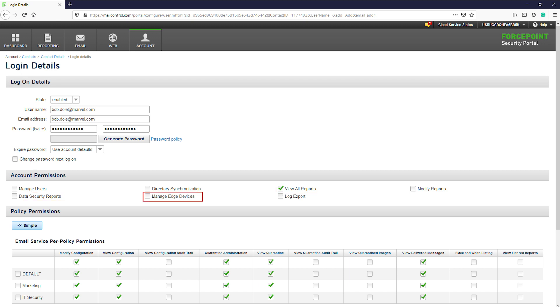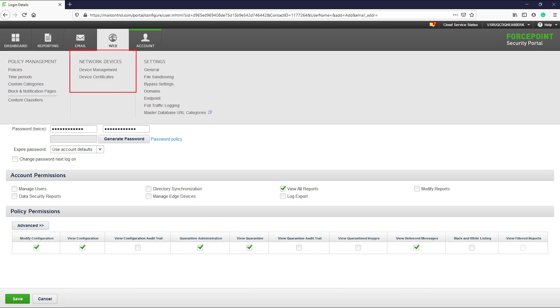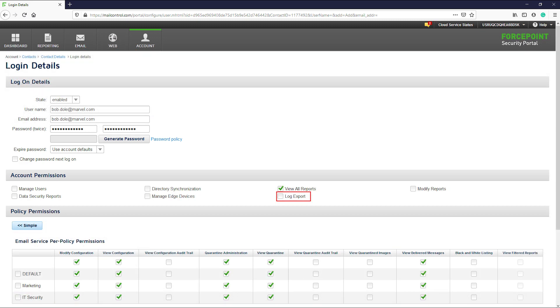The managed edge devices option allows the admin to configure the edge devices that will connect with the Forcepoint cloud service. The edge devices is available under the web network devices device management section. The log export option is what will be used for an account that is used with the full traffic logging feature or the SIEM feature to send logs to your log aggregator service.